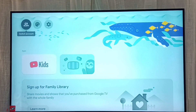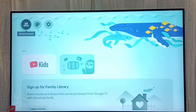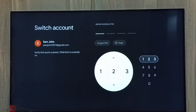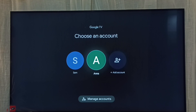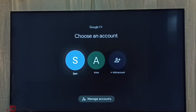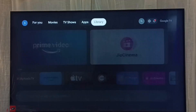Then let's try to switch account — select 'switch account'. Here we need to enter the password. Done — so now from here I can switch to the parent profile.